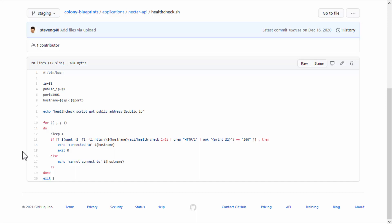For example, this HealthCheck script should return a message similar to connected to and the host name. It will return zero to indicate successful deployment, while any other value would signal deployment failure.